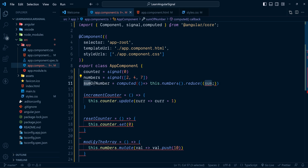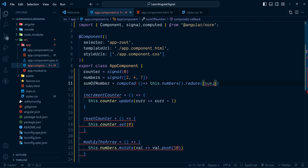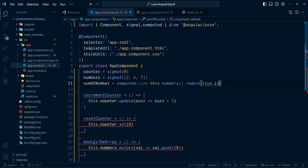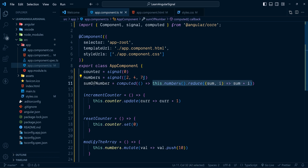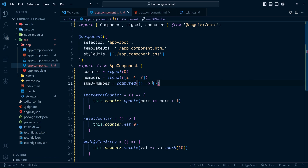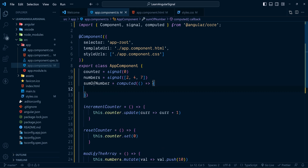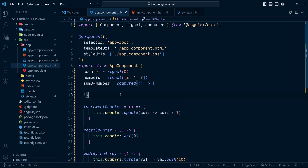Inside the reduce callback we have the accumulator sum and the current element. We just add them together. This will always return the sum of the numbers from the array. If you're not familiar with reduce, you can compute the sum using a for loop over the numbers array — don't worry.